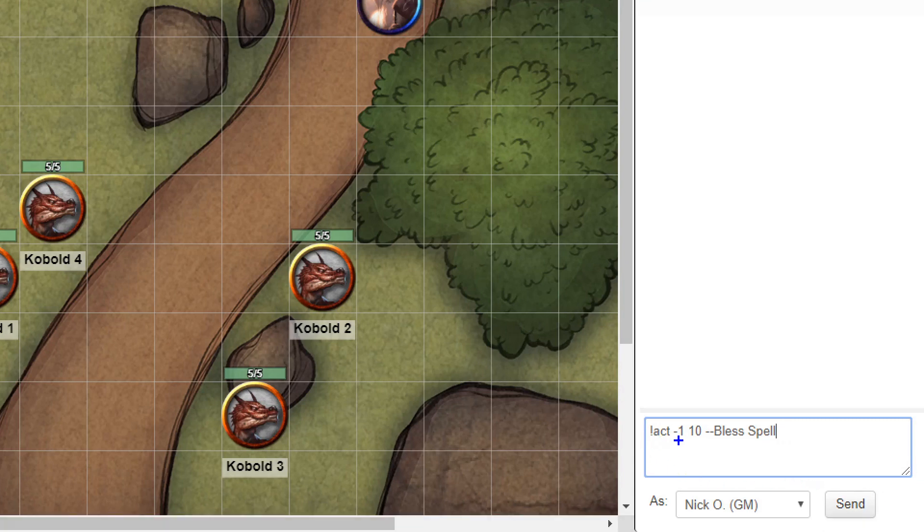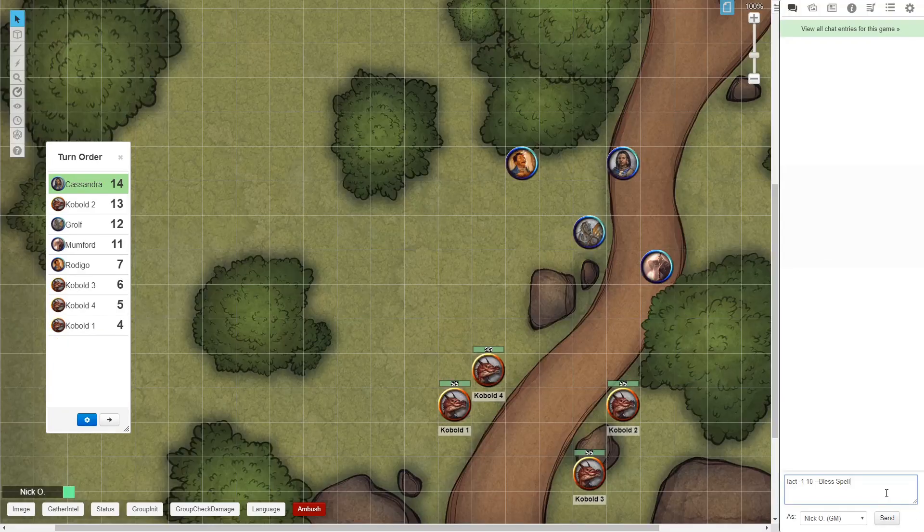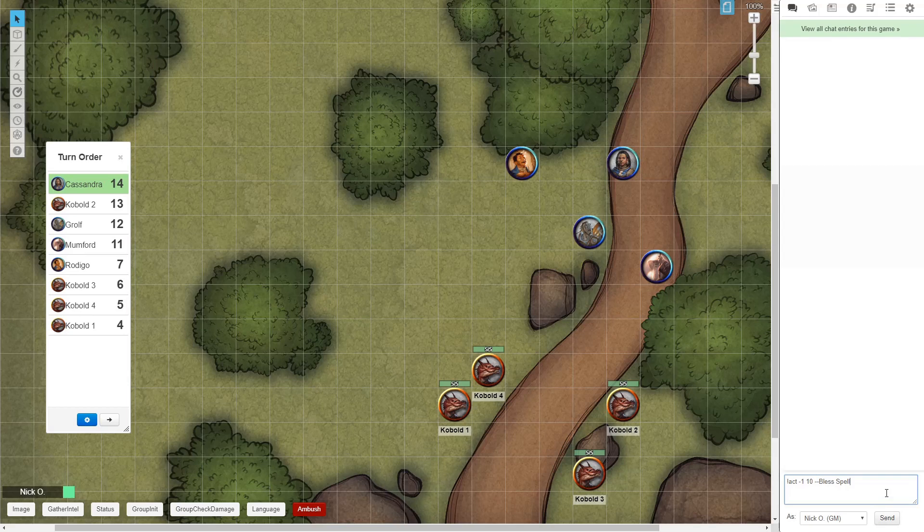So again, ACT, the increase or decrease value, the starting value, and then the name of the thing. We'll just go ahead and press enter.